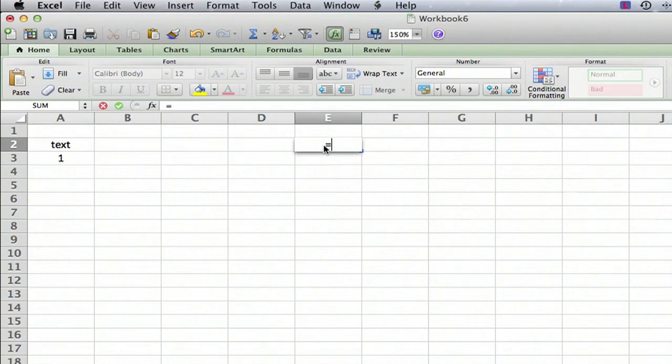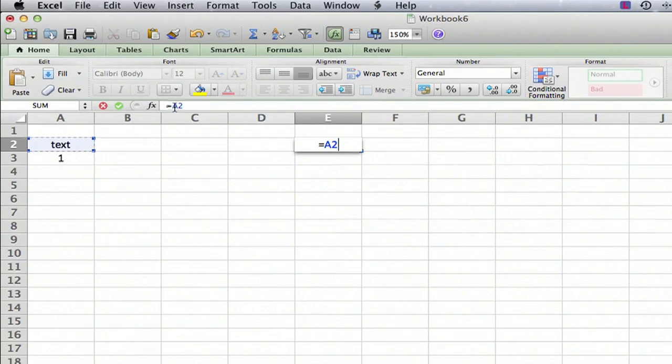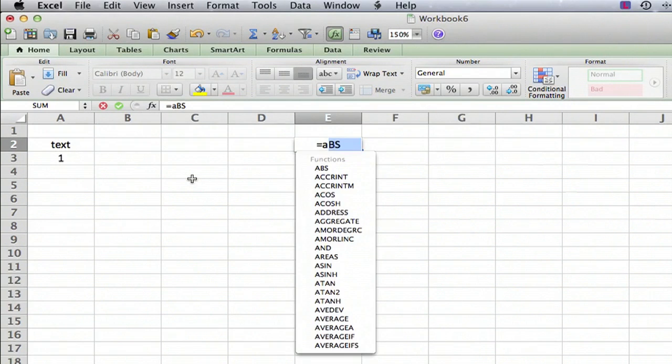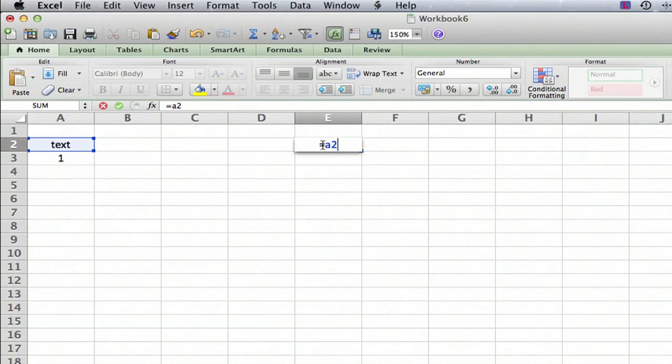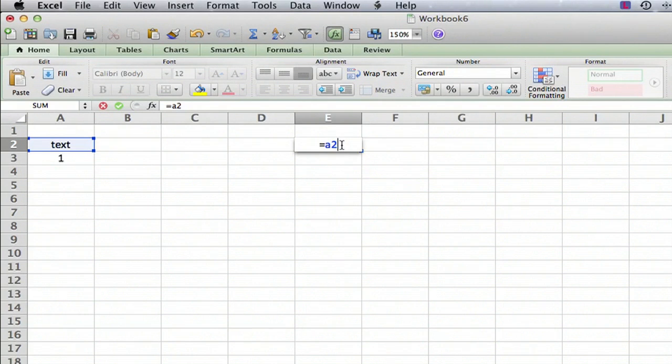Then we click on cell A2, and you can see the formula bar has A2 entered. You could also manually type in A2, and it would do the same thing. It doesn't matter whether it's upper or lowercase. As long as you have a letter and a number in the right format, it knows it's a cell.